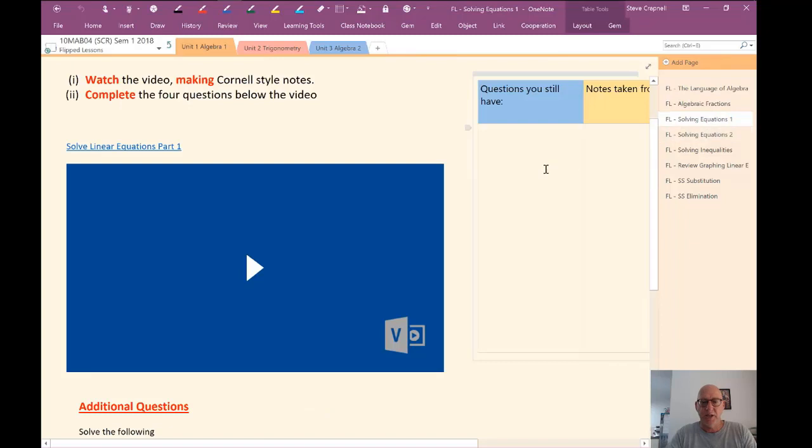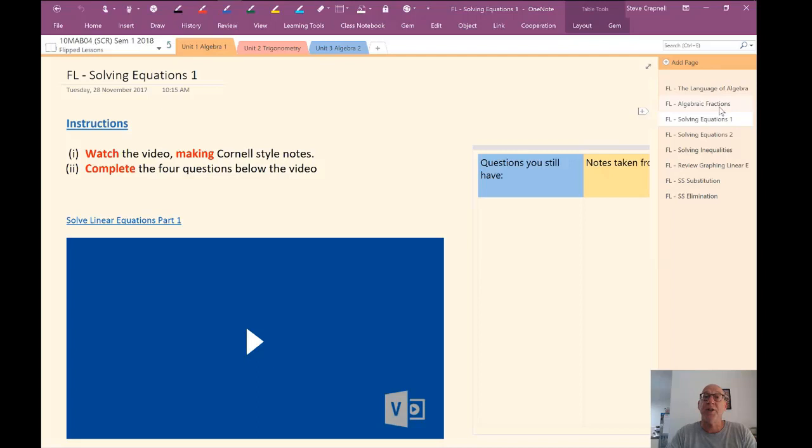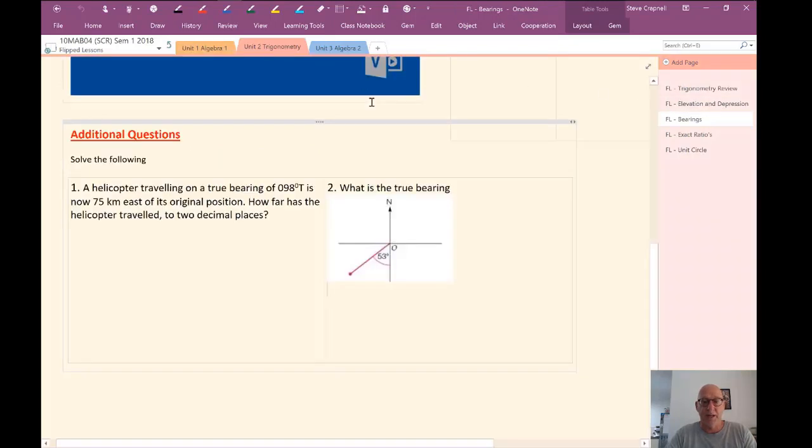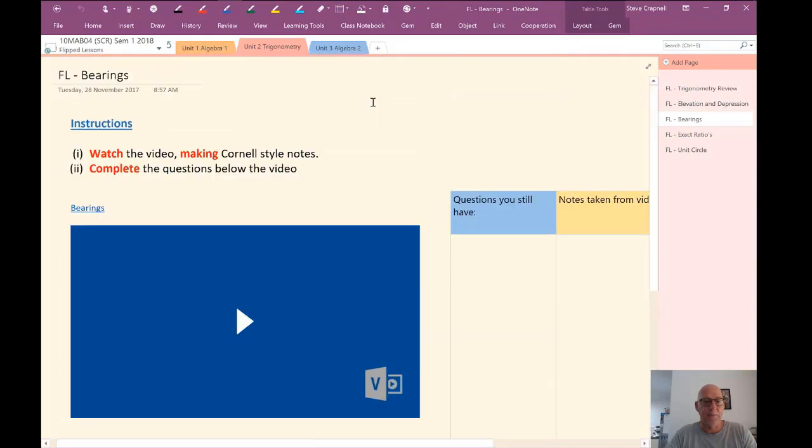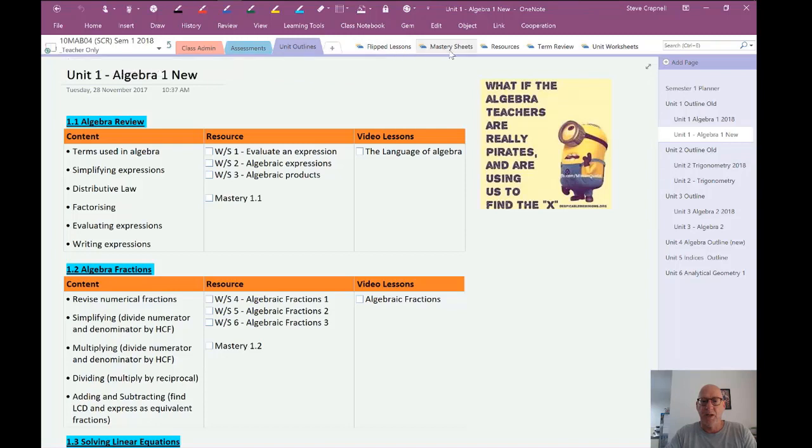Or if it's an inflip, they can do the additional questions, check them and then move on to their worksheets associated with that topic. So each, as you can see, it's just a template stamped out the same way each time. And again, they get distributed out to the students. Same for unit two on trigonometry, exactly the same way. So that's the flipped lessons within the teacher one note space.